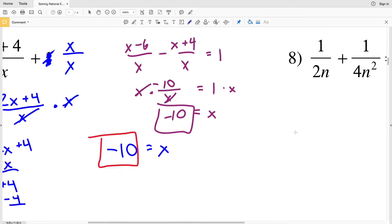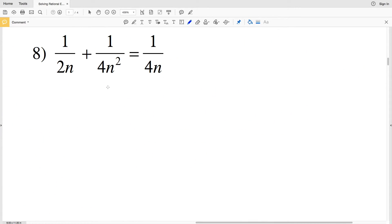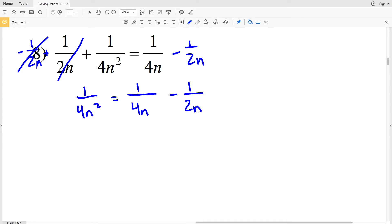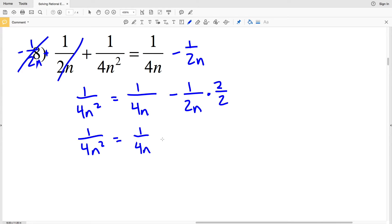For number eight, I'm going to start by rearranging the equation. I'm going to subtract 1 over 2n from both sides, leaving 1 over 4n squared on the left equal to 1 over 4n minus 1 over 2n. I still don't have a common denominator, so I'll create one by multiplying 1 over 2n by 2 over 2. That gives me 1 over 4n squared equal to 1 over 4n minus 2 over 4n.